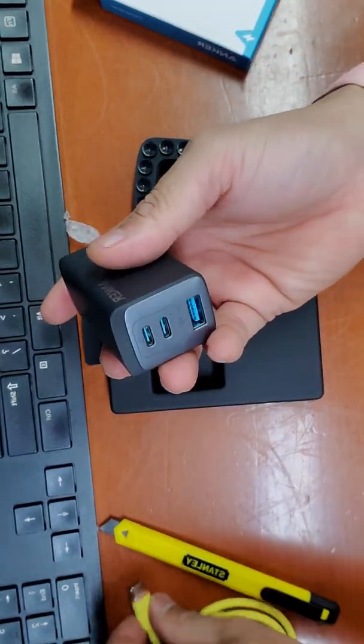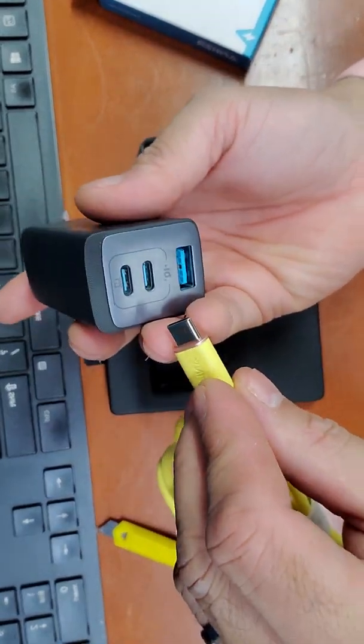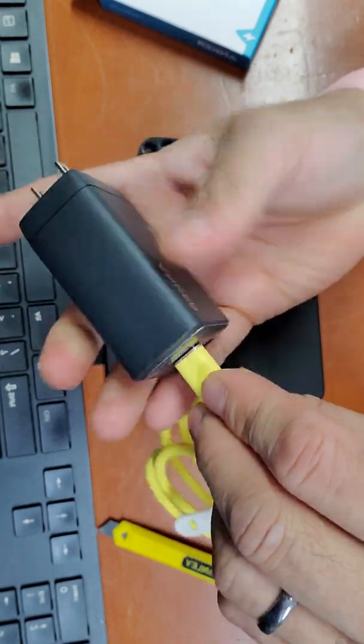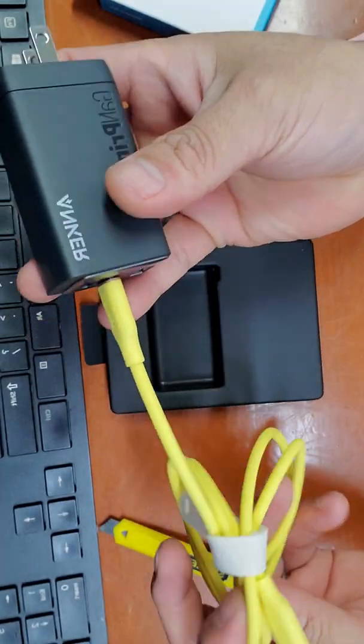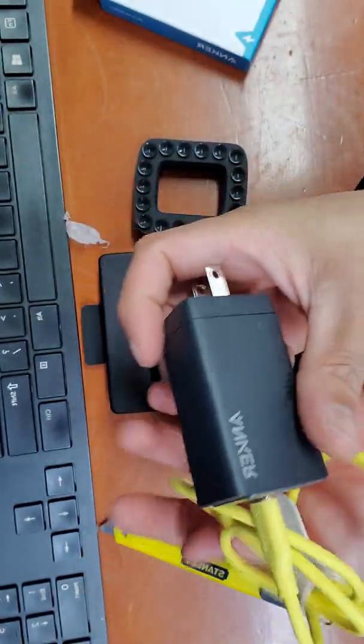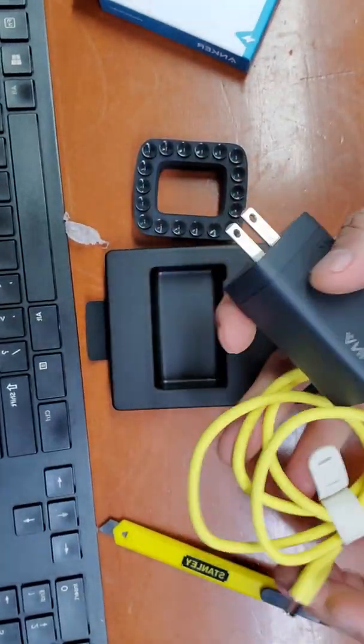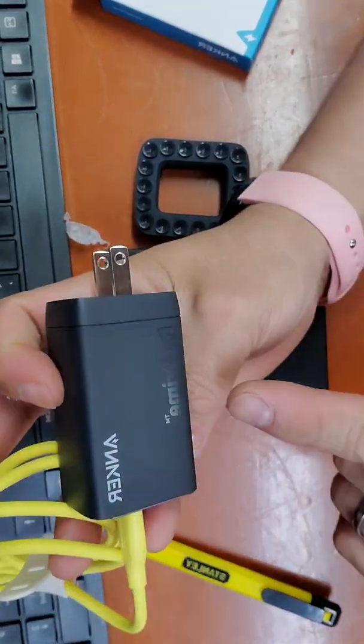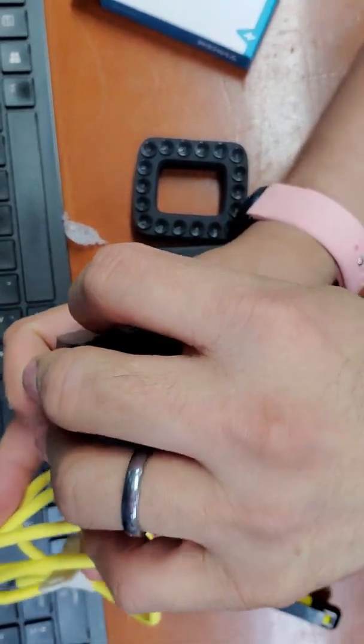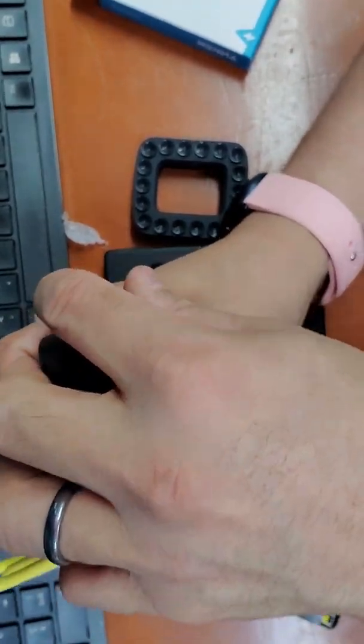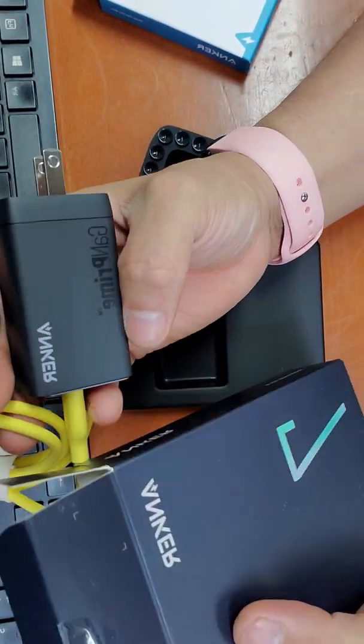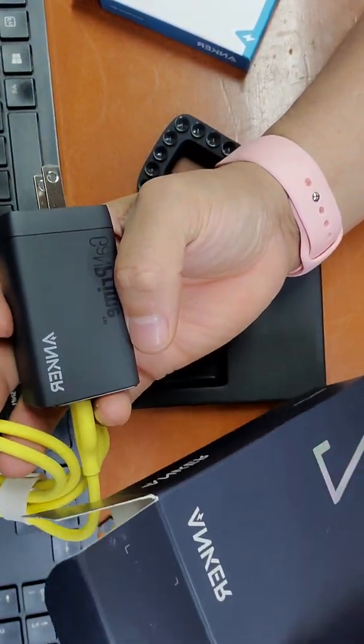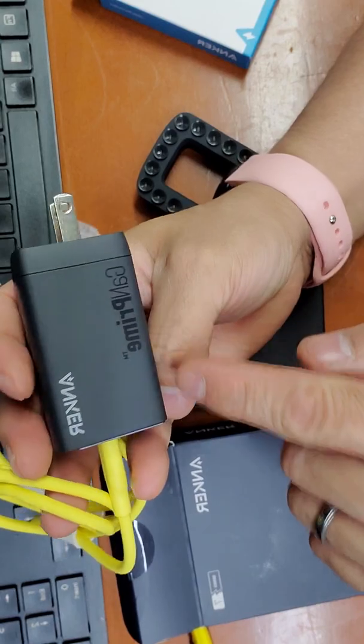I also bought this yellow, I also bought this yellow Anker cable. Wow, there you go guys. The new series 6, what is this, no this is series 7, Anker 735 gun prime.